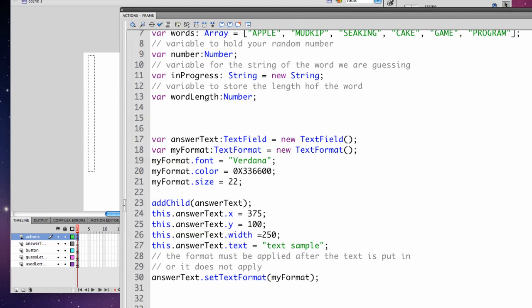We're creating a new instance of it with a new TextField. Going along with the text field, you can create a format. So we've got a variable myFormat of the type TextFormat, which is a new TextFormat.